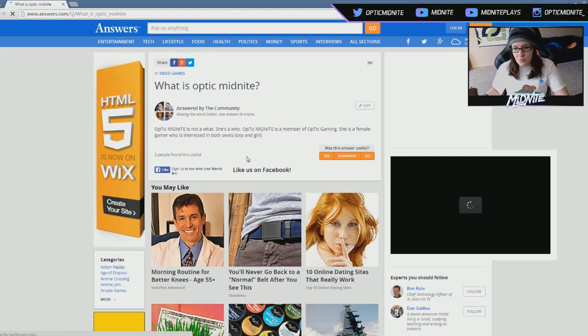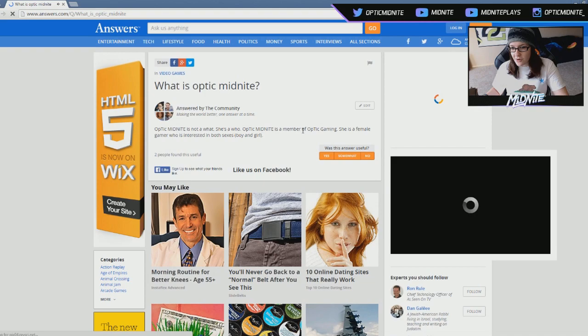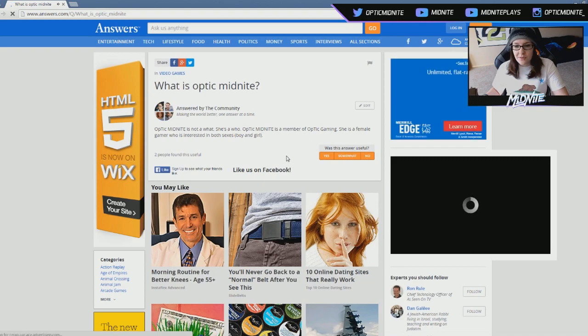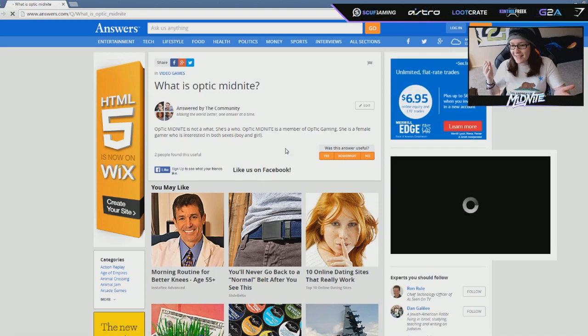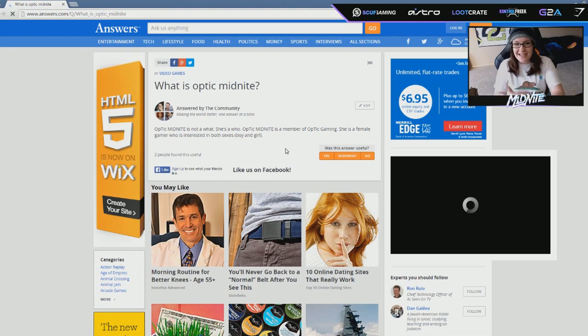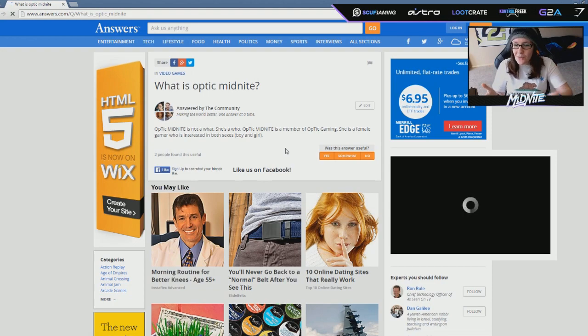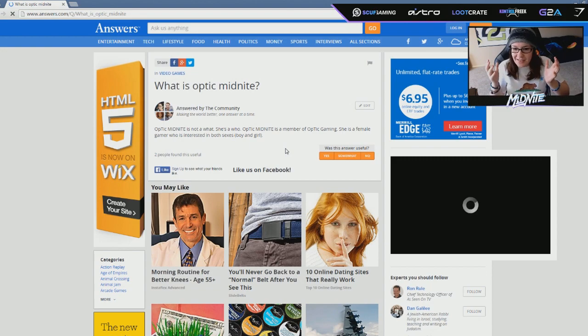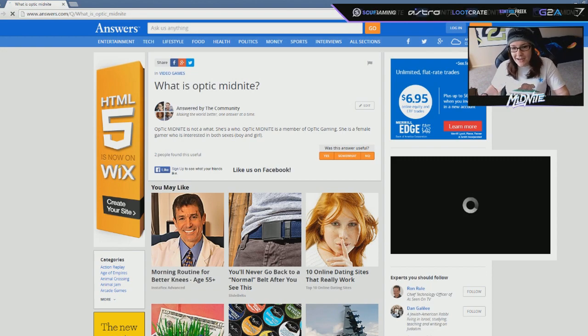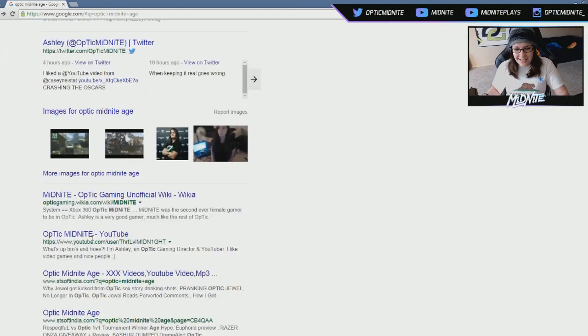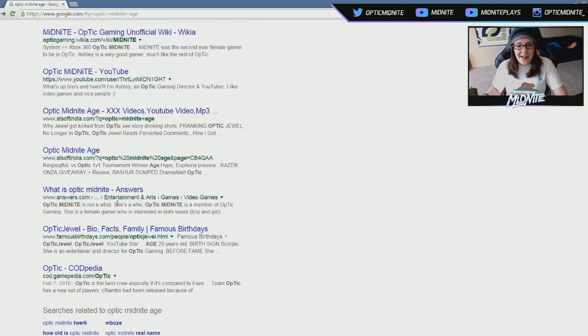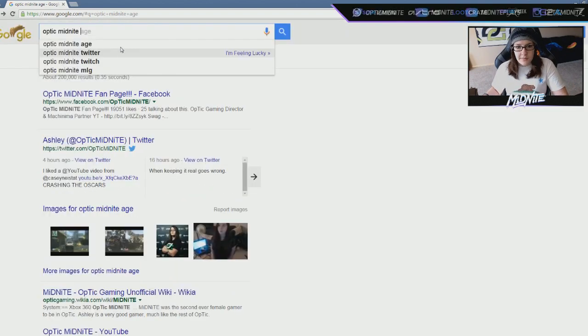What is an Optic Midnight? What is I? Optic Midnight is not a what, she's a who. Optic Midnight is a member of Optic Gaming. She's a female gamer who is interested in both sexes, boy and girls. Why is that my like description? Why? Why is that? Why is my personal preference like my describing factor? I've tried to always make sure it's not, but I guess it still is. Why does it matter? I don't know.